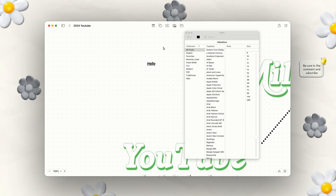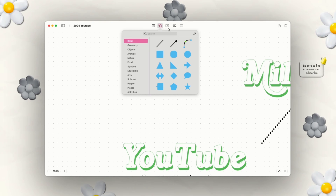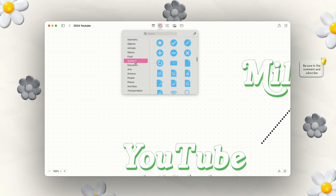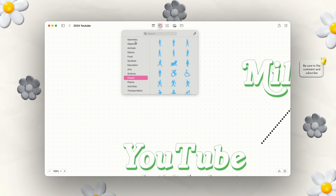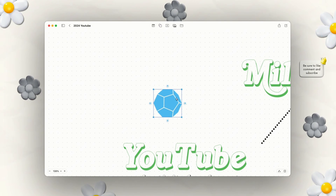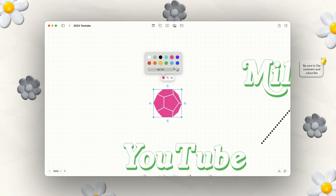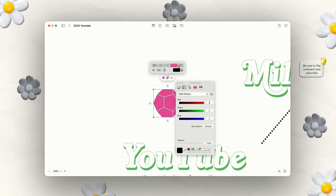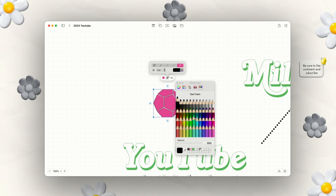They also have the option to add in shapes. Go up to the circle and square icon and they have basic geometry shapes, objects, animals, and more. You can change the color using the sliders. You can also create outlines for your shapes for more emphasis, and change the outline color and weight. So for example, you could do a green outline around a shape and adjust the line weight.